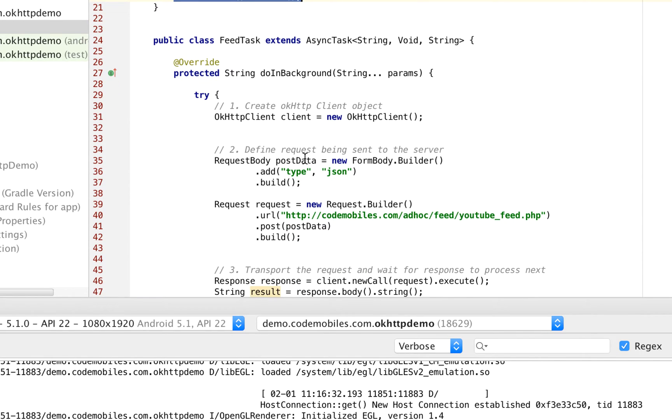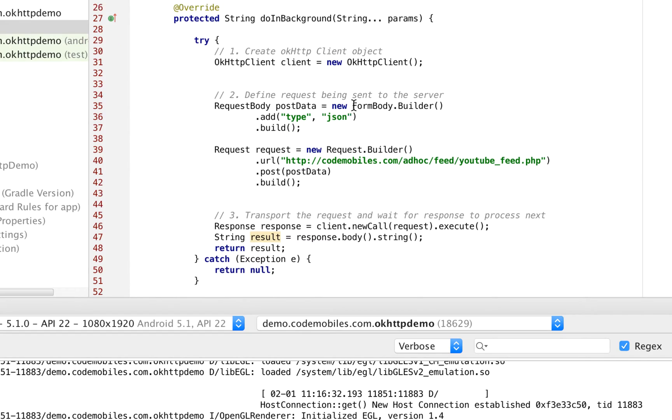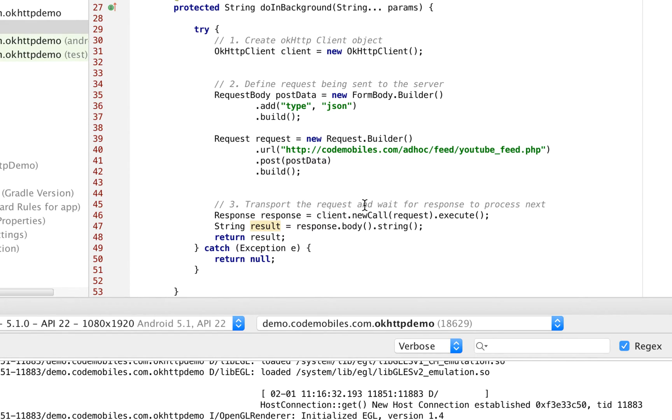Typically, when you need to connect to the server by using OkHttp Client, there will be three steps. First is to create your OkHttp object. The second is to define the request that will send to the server. And the last one is to transport the request and wait for the response from the server.